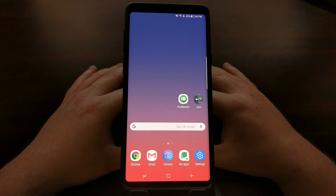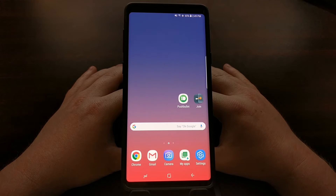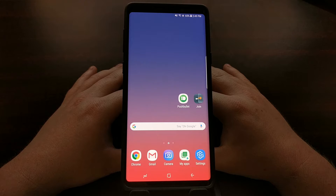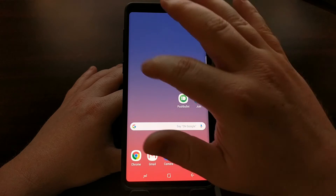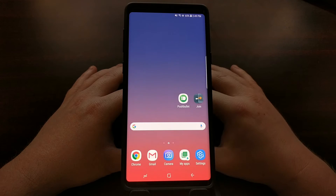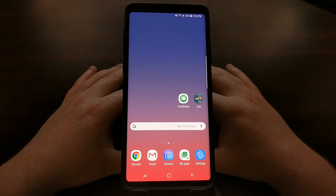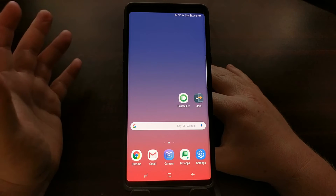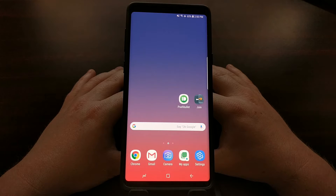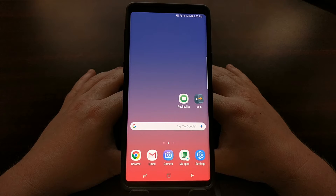In Samsung's case it is both software and hardware with the Bixby button. One of the things that Samsung has added to their own stock launcher is an entire page dedicated to Bixby Home. Now a lot of people like that far left panel for things like Google Home, and there are a number of different techniques you can use to do that.